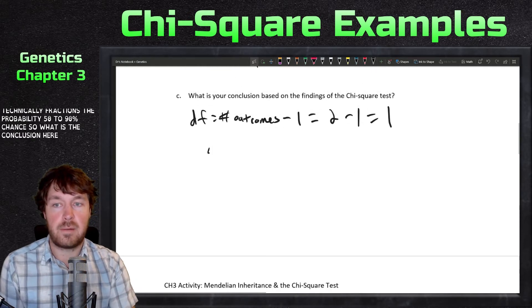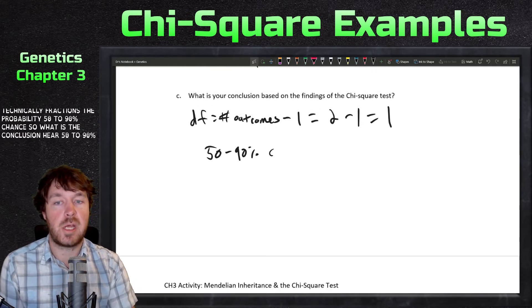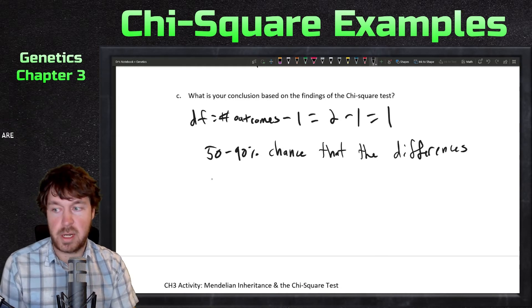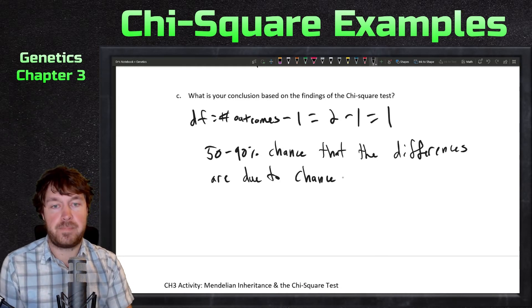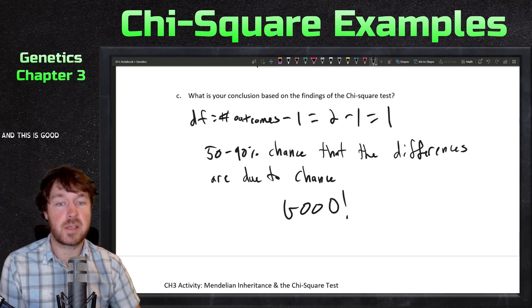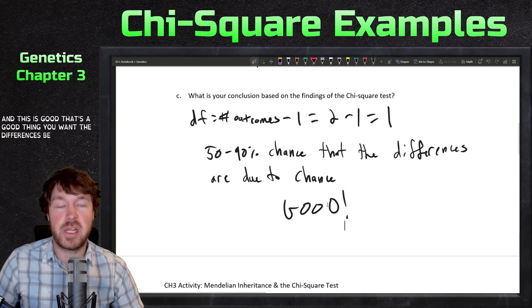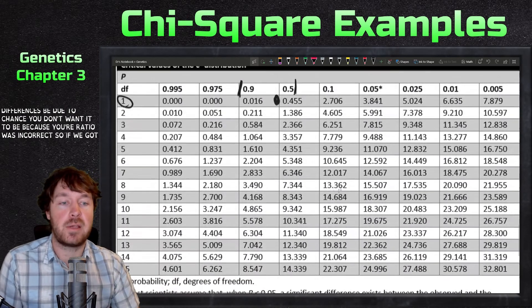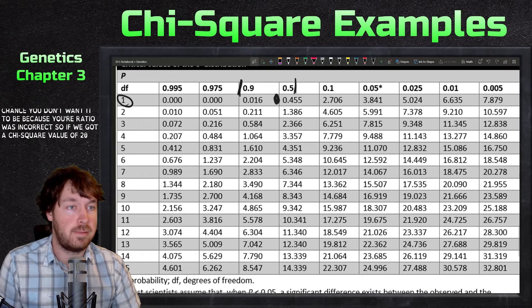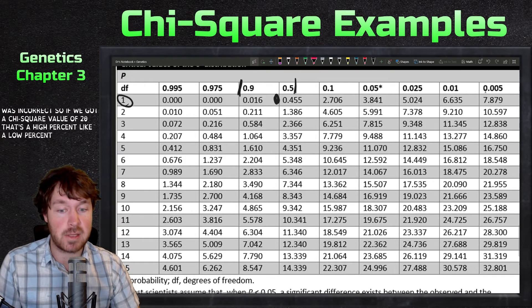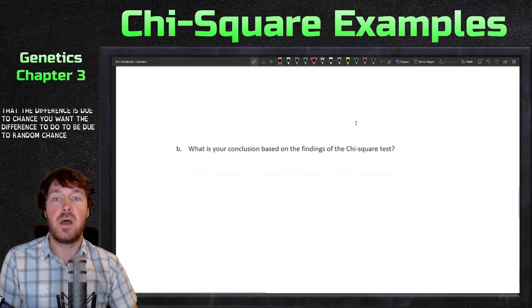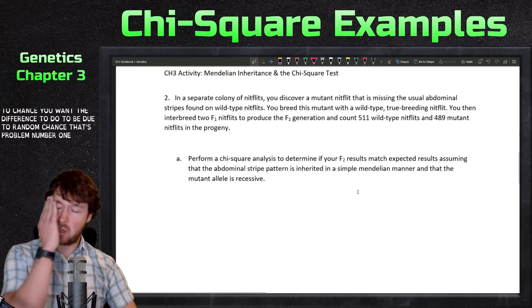The conclusion: there is a 50 to 90 percent chance that the differences are due to chance. This is a good result — you want the differences to be due to random chance, meaning your ratio hypothesis was not incorrect. If you got a chi-squared of 20, there would be a very low percent chance the difference is due to chance. That concludes problem one.